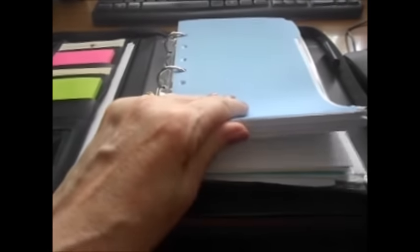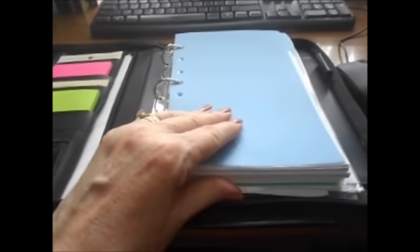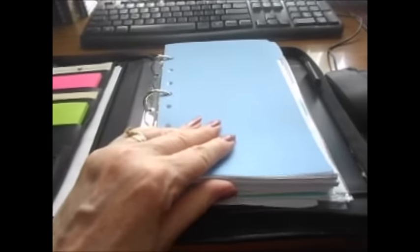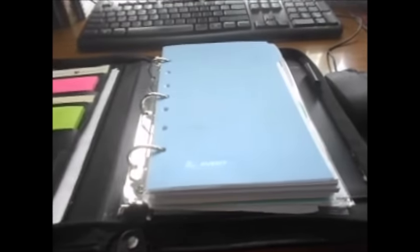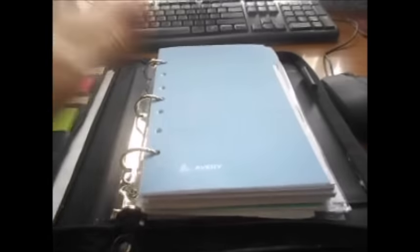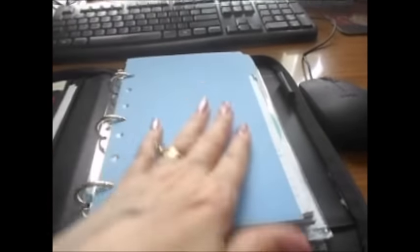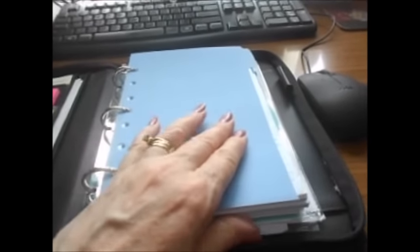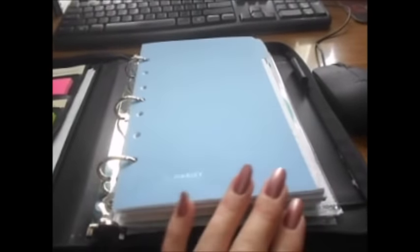I took everything out of it that reminded me of work. I took everything out that I didn't need. I took everything out that was ugly. And I bought new dividers, new paper, and I kept just a couple of things. So I'll show it to you real quick.